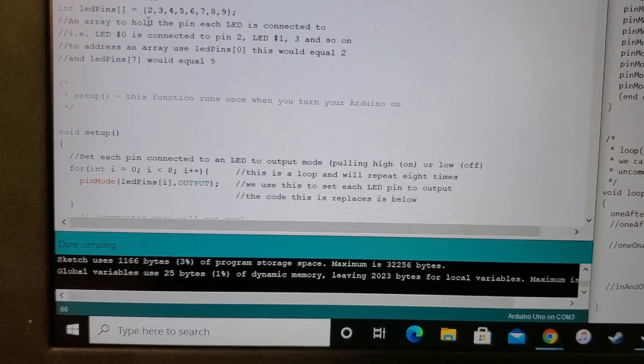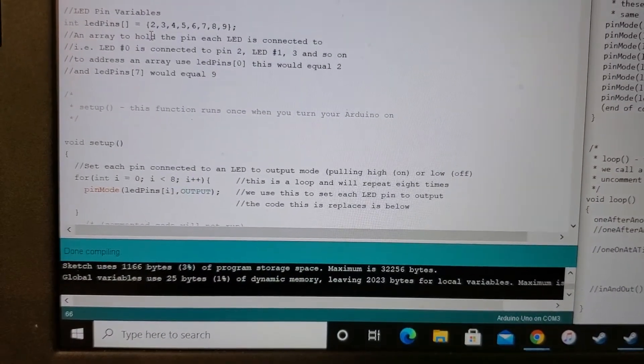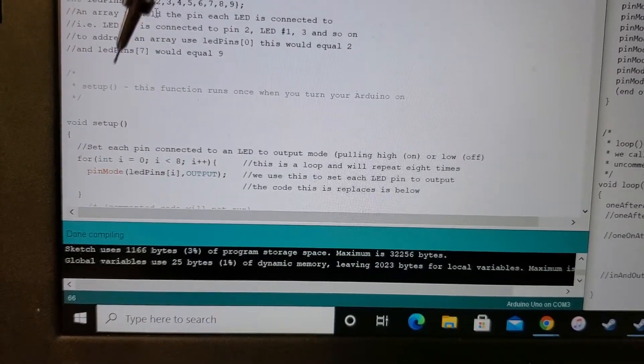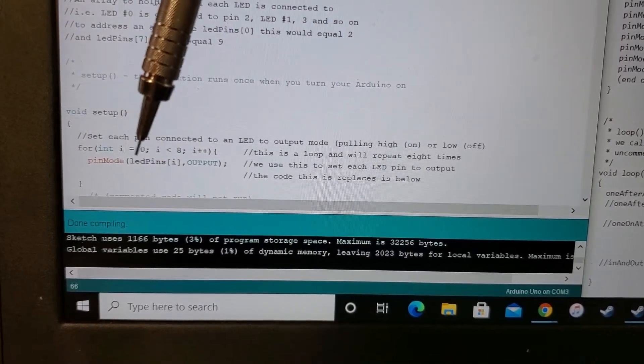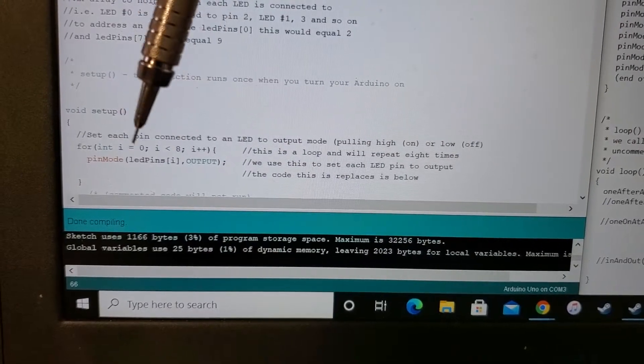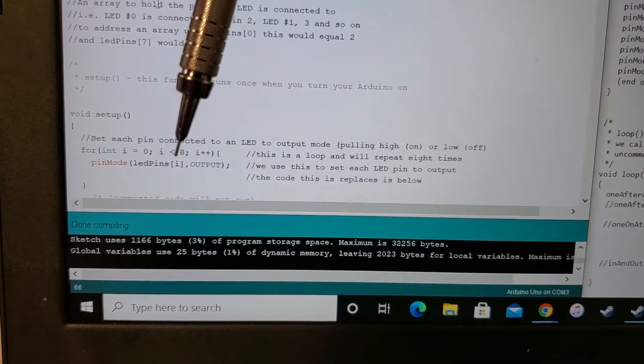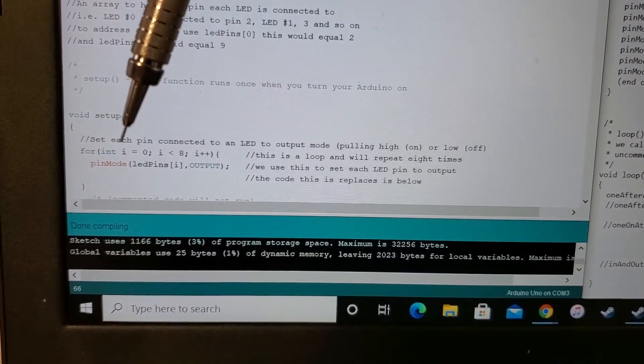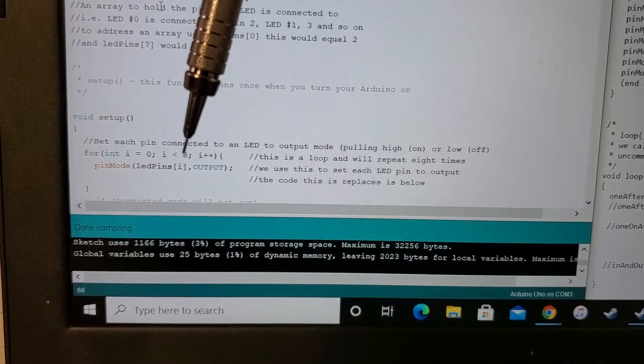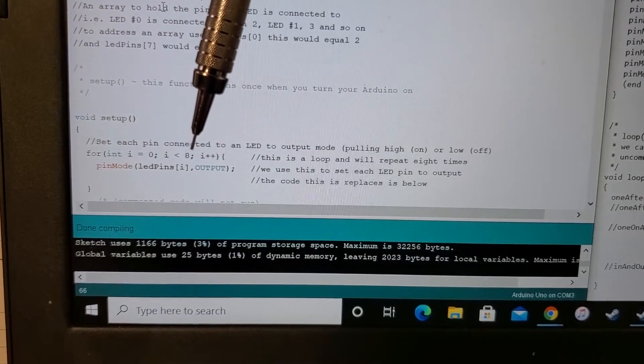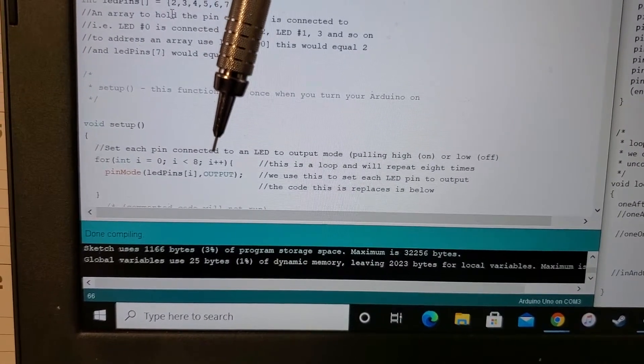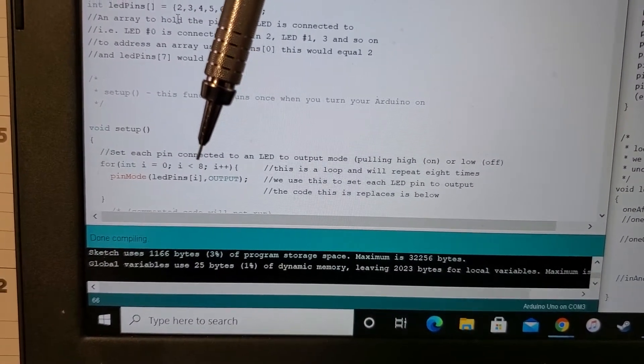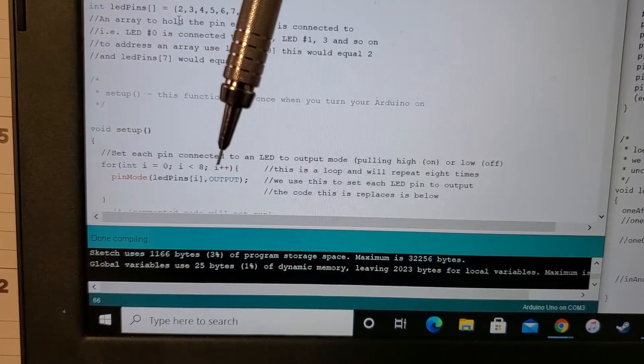Then down here at the setup, we did something a little interesting as well. Basically instead of writing out each pin mode for each LED, we just assigned the variable i and then told it that as long as i doesn't exceed 9, because we only have 8 LEDs, it will assign each LED to output.